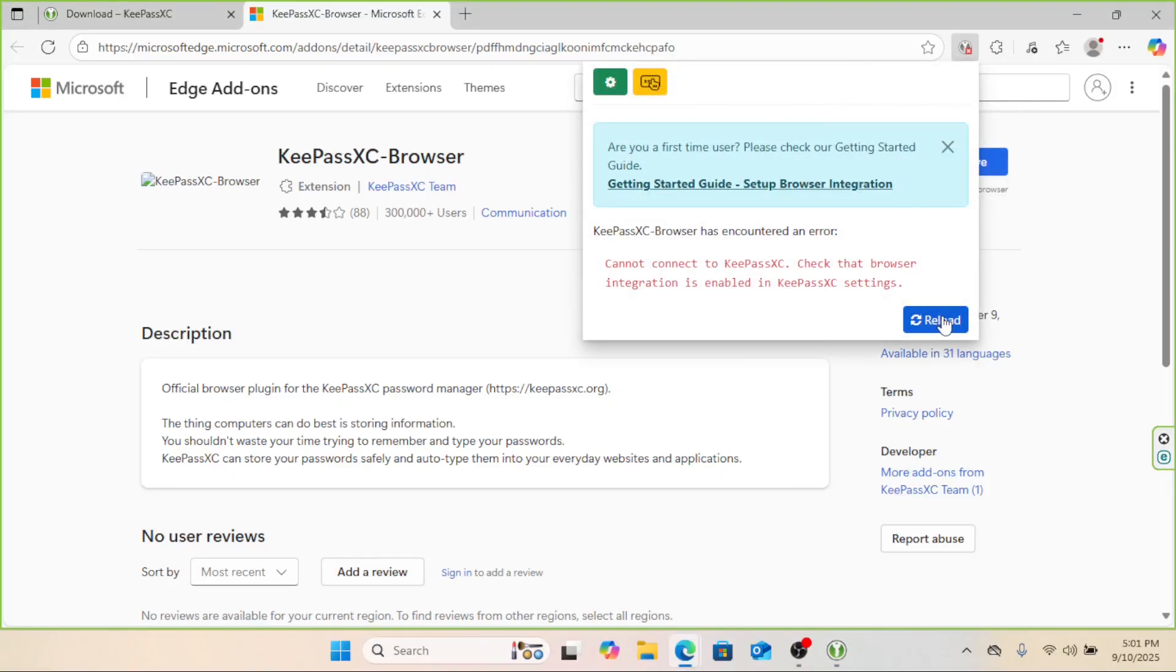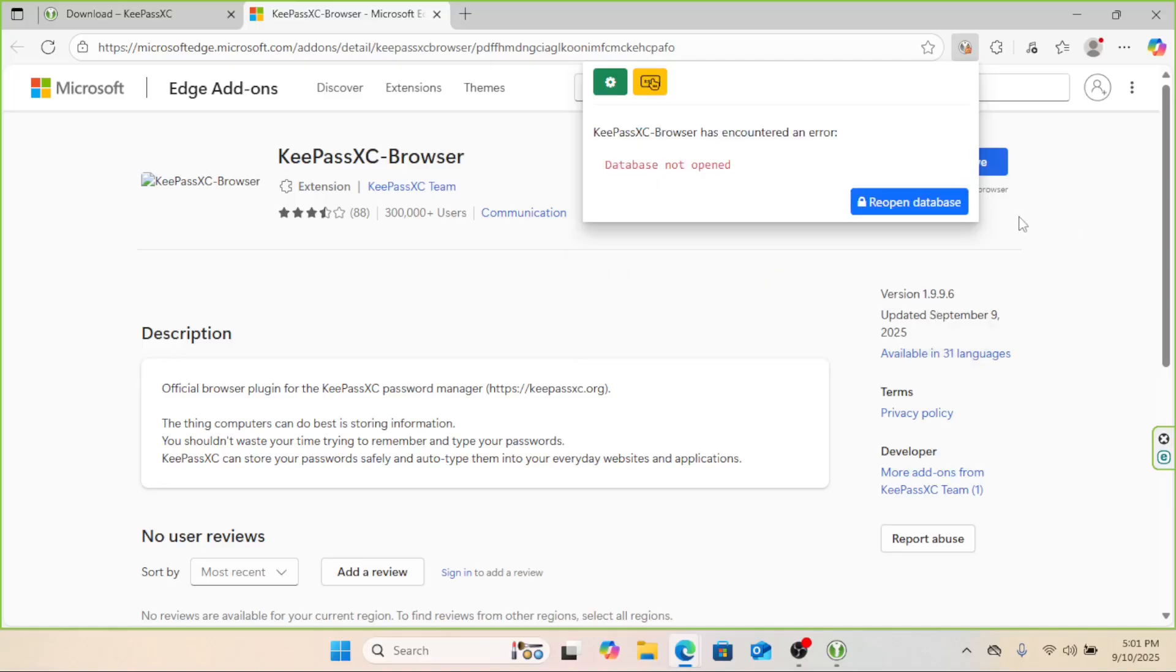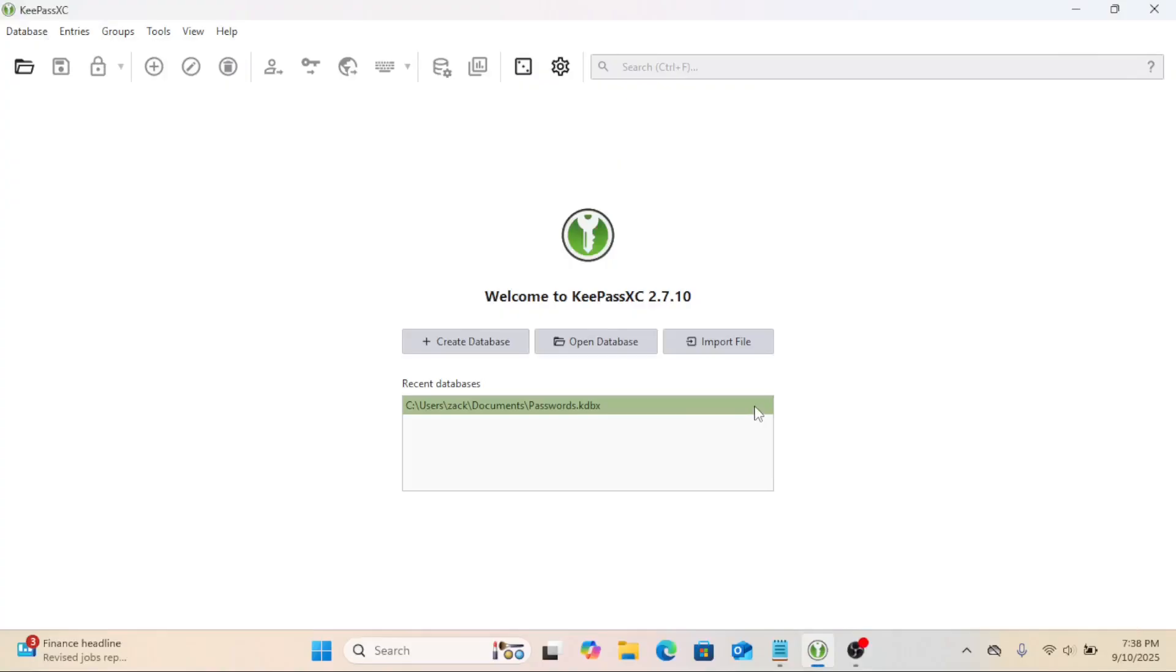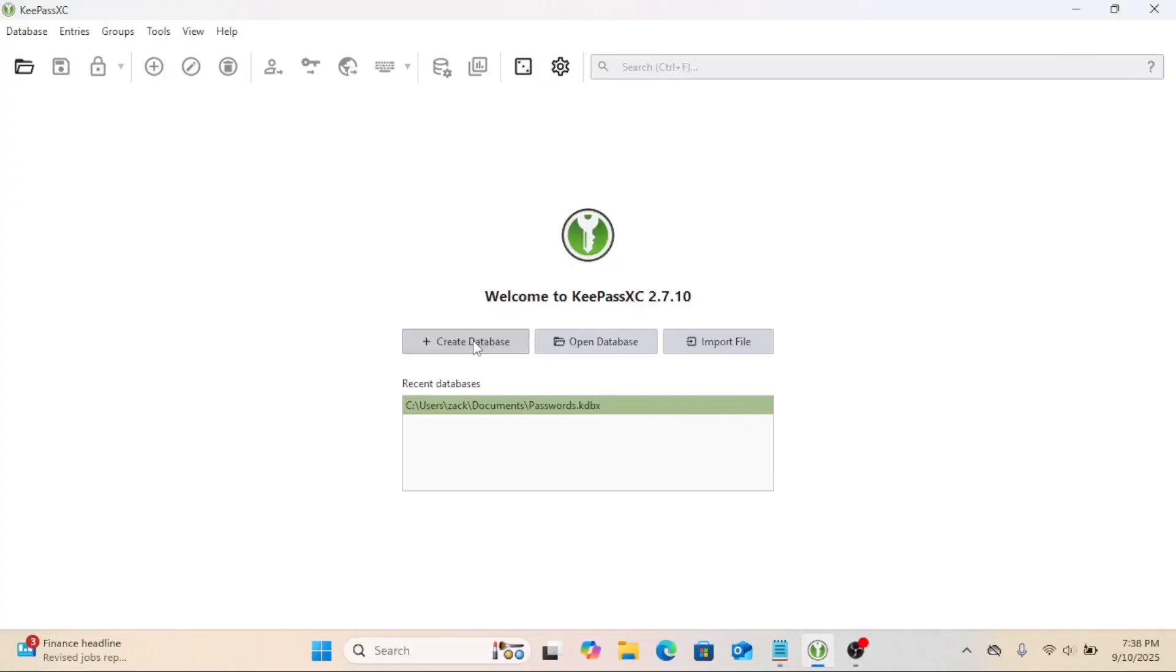We need to enable browser integration and create a database in KeePassXC. Let's create your first password database. I created one earlier. When you open it yourself, it will be blank. Click New Database, then follow these steps.